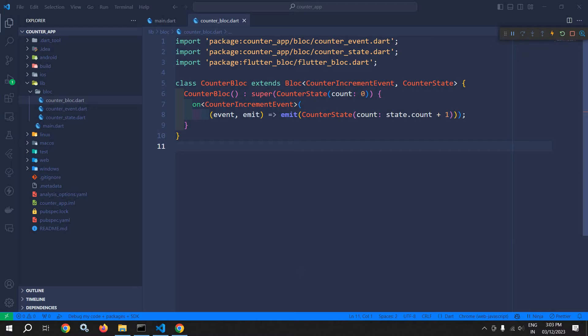To update the UI whenever the state changes, we need to use a widget which is called BlocBuilder. It is provided by the flutter_bloc library. It rebuilds the UI whenever the state changes.